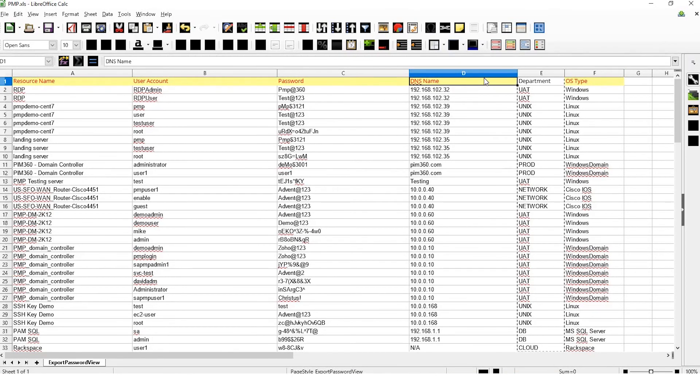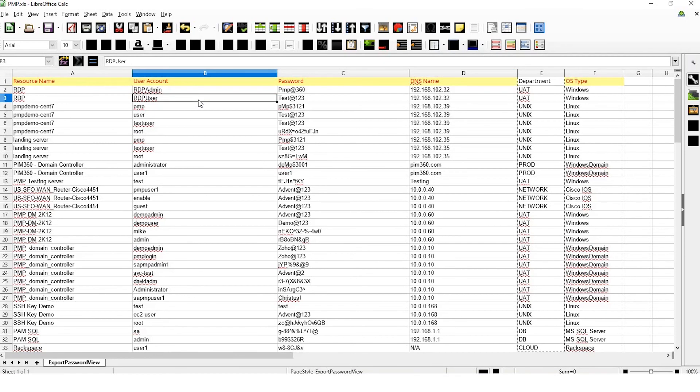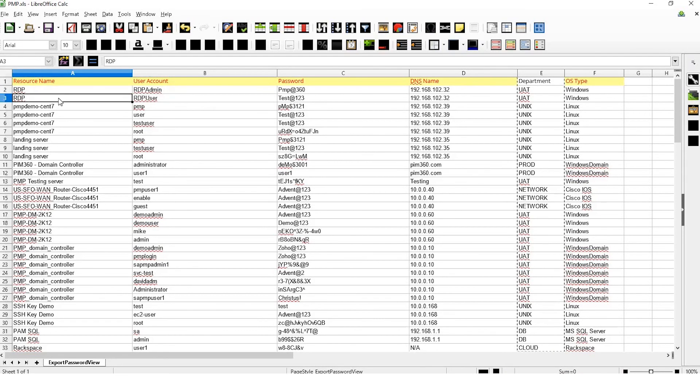If you have more than one account associated with a resource, you must add separate rows for each account while creating the file. But be sure to list each account with the same resource name.